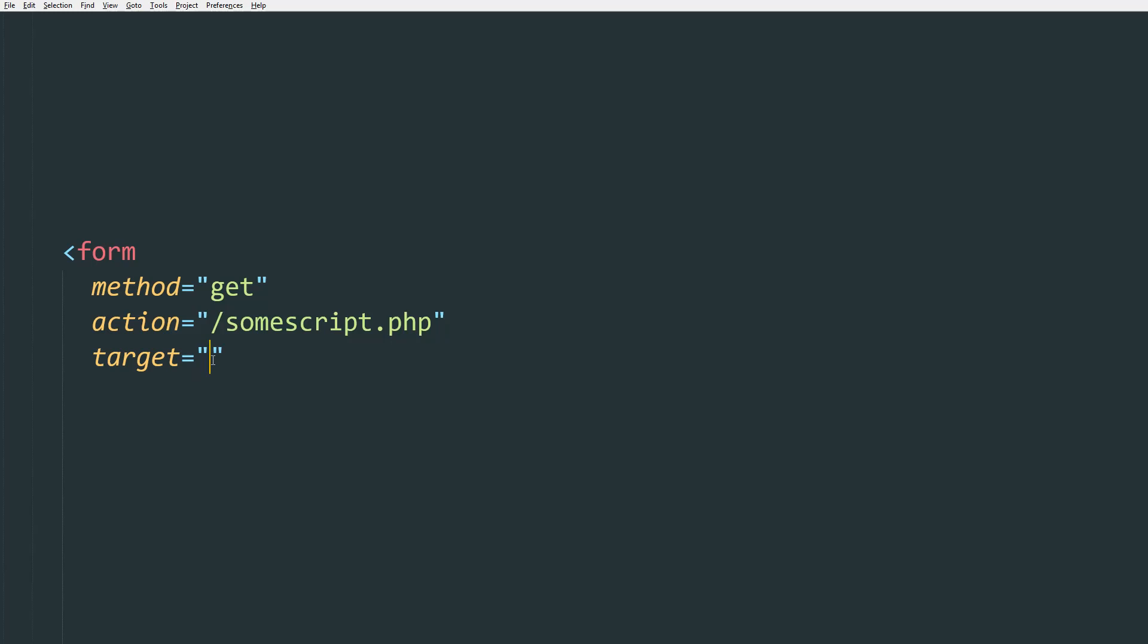So if you're processing the success messages at the top of the page, then this value of target must be underscore top. But if you're processing the error messages on a new page, for example, if you're redirecting after successful submission saying thank you for contacting us, we'll be in touch soon as possible in a new page, then the value must be blank.